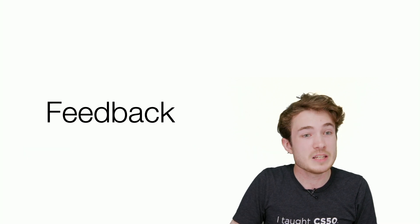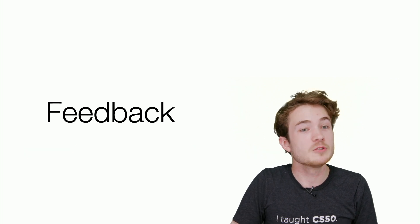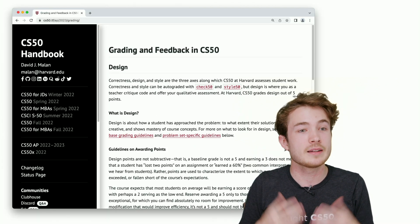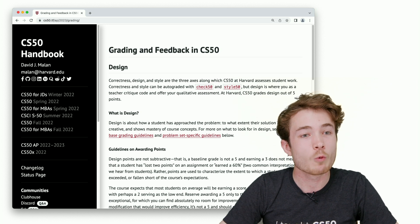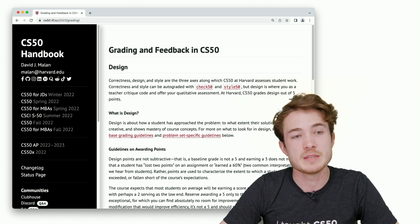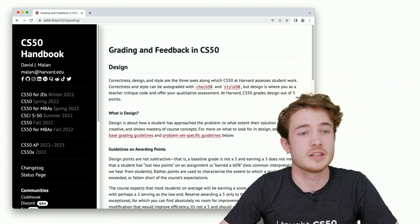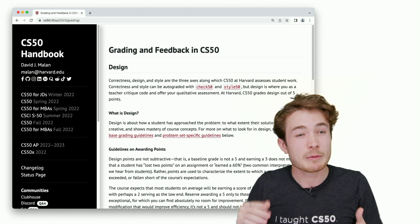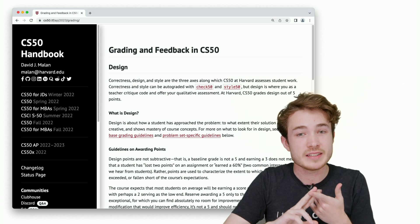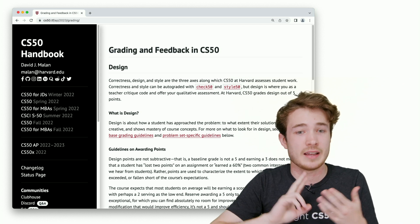In terms of feedback, we have these new feedback guides. Here we talk about how we give feedback in CS50 on campus.